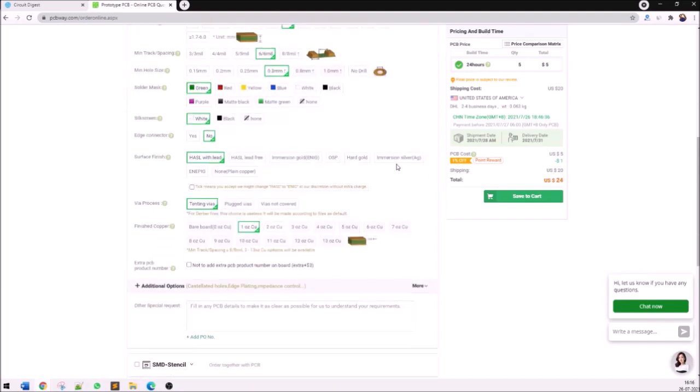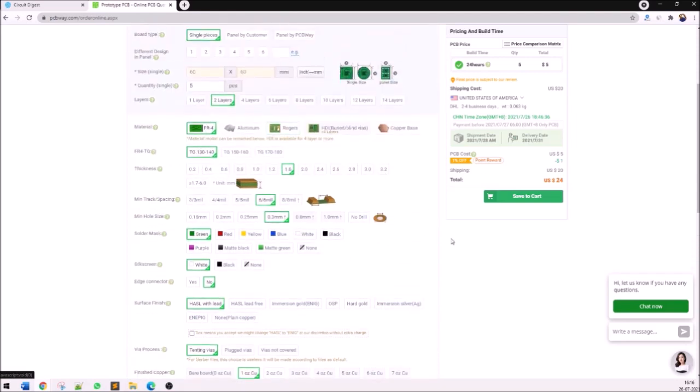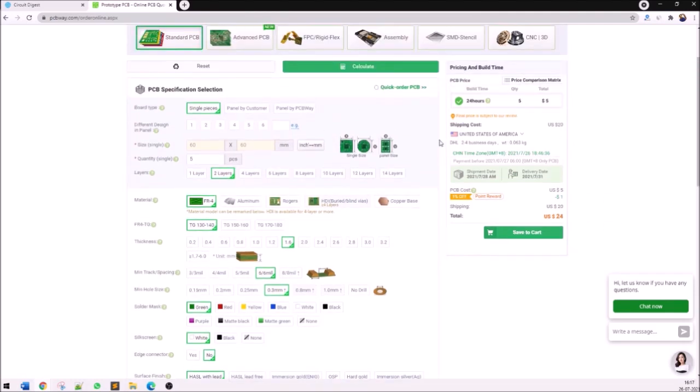When you click on quote now you'll be taken to another page where you can feed in a few more details about your PCB if required, but in our case we don't need to change anything. If you're curious to have PCBs in other colors you can change the color here. The best thing about PCBway is that irrespective of what color solder mask you choose the pricing is going to be the same. So you can choose any color solder mask you want.